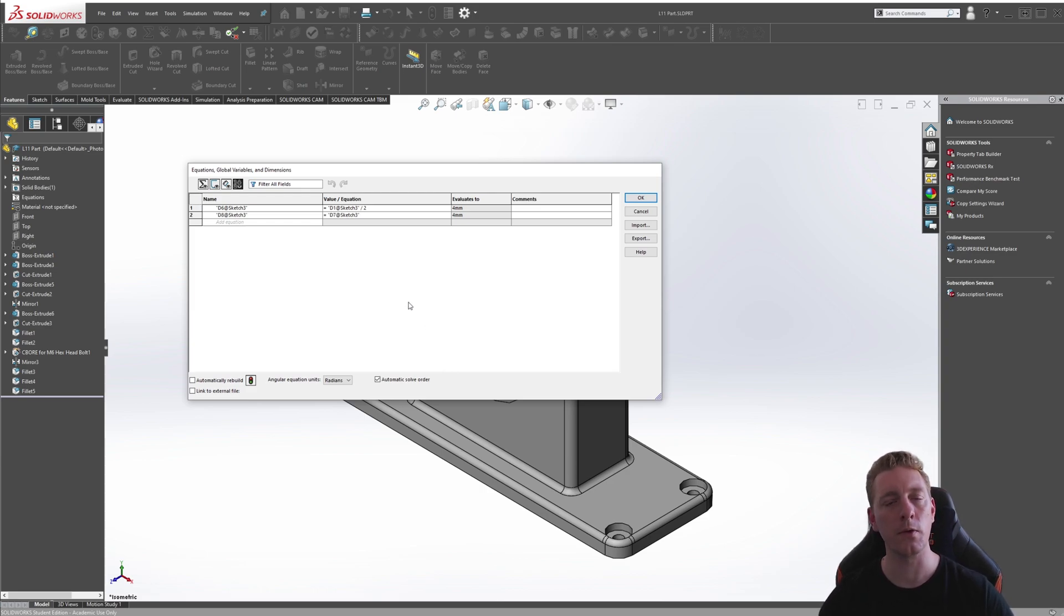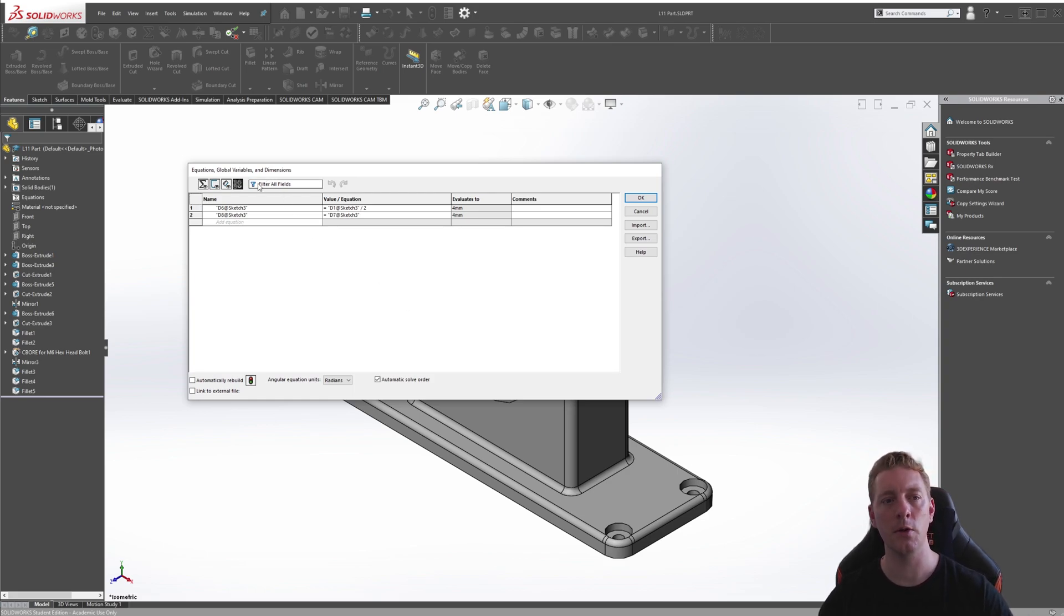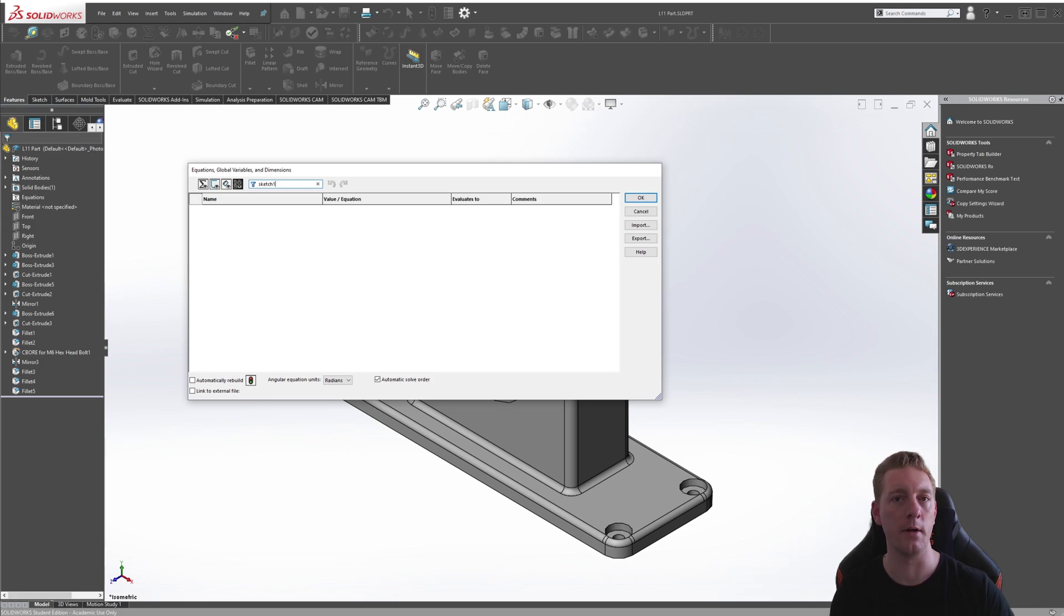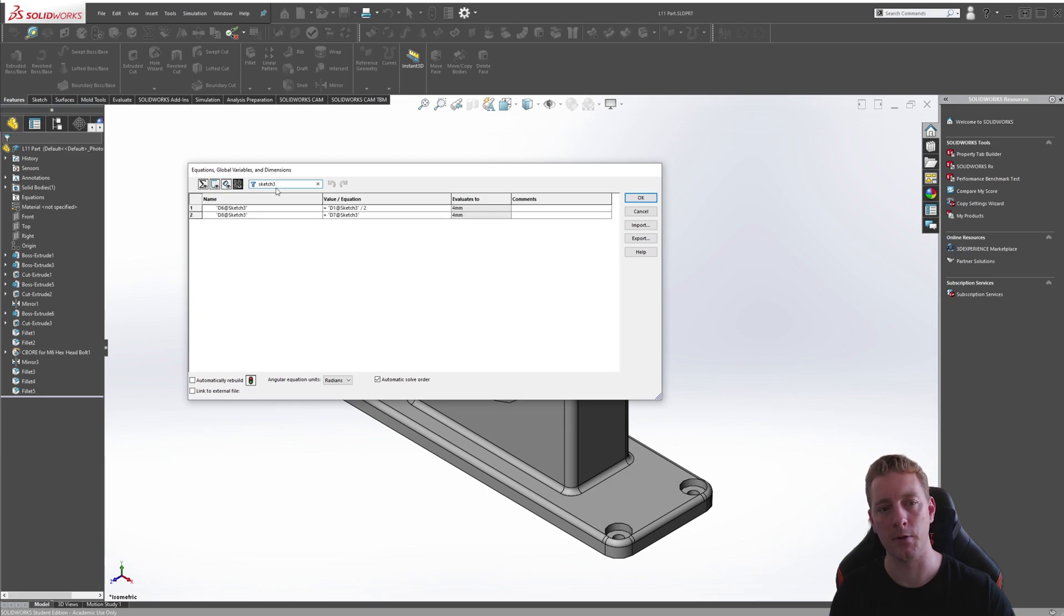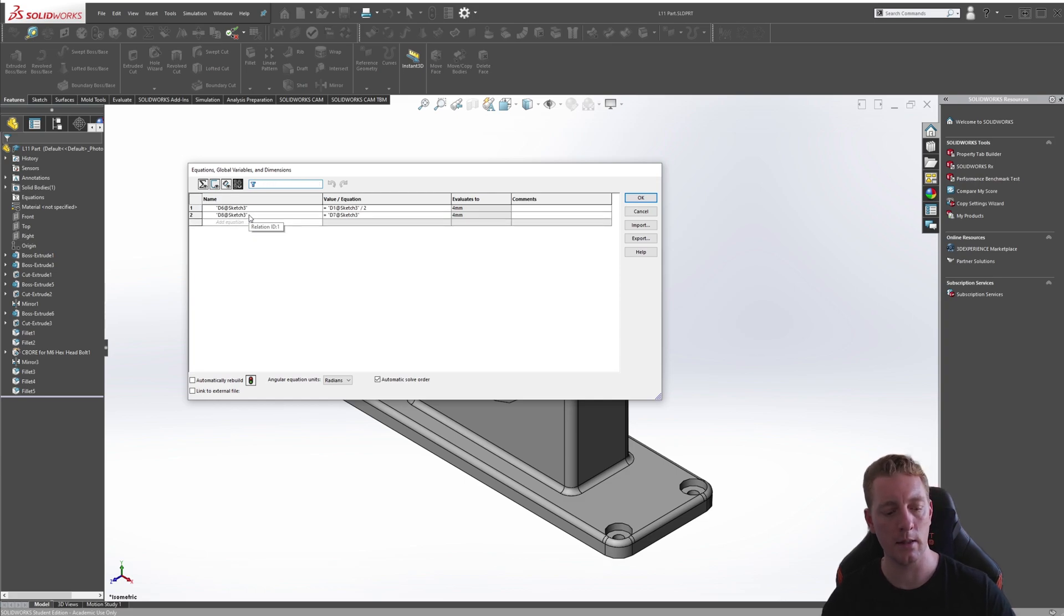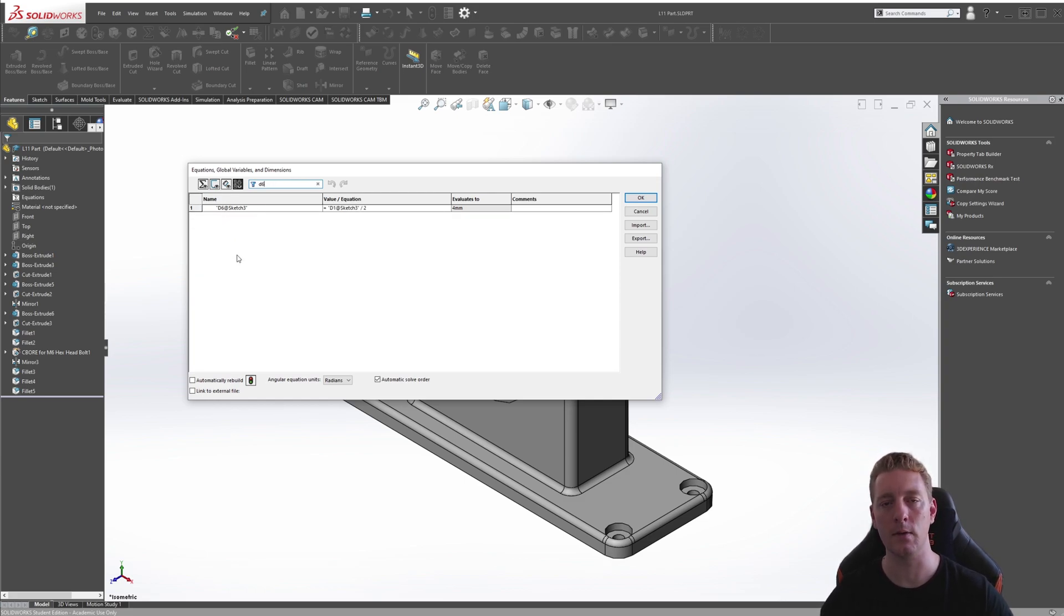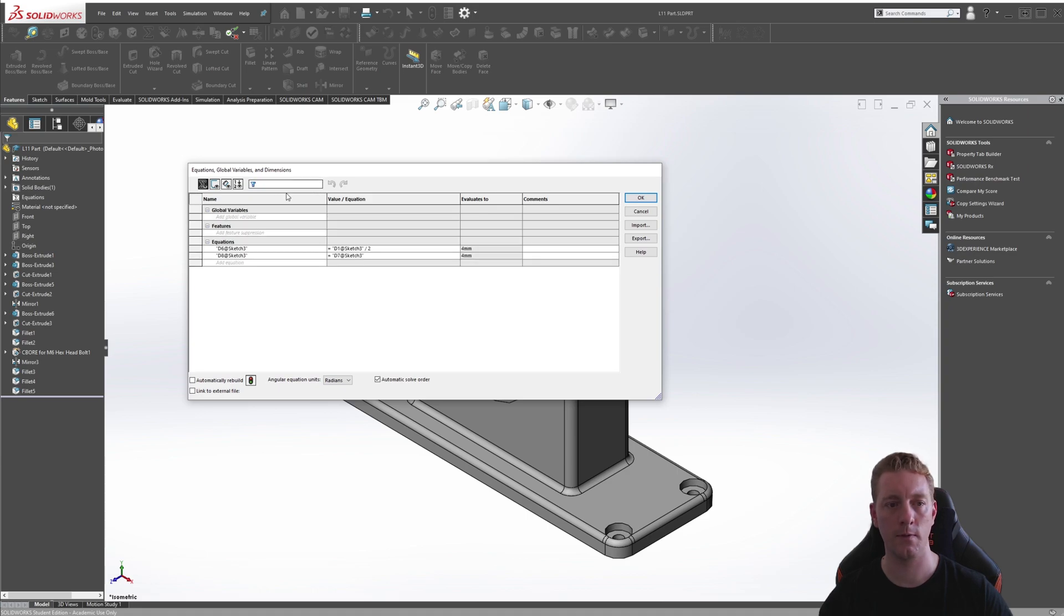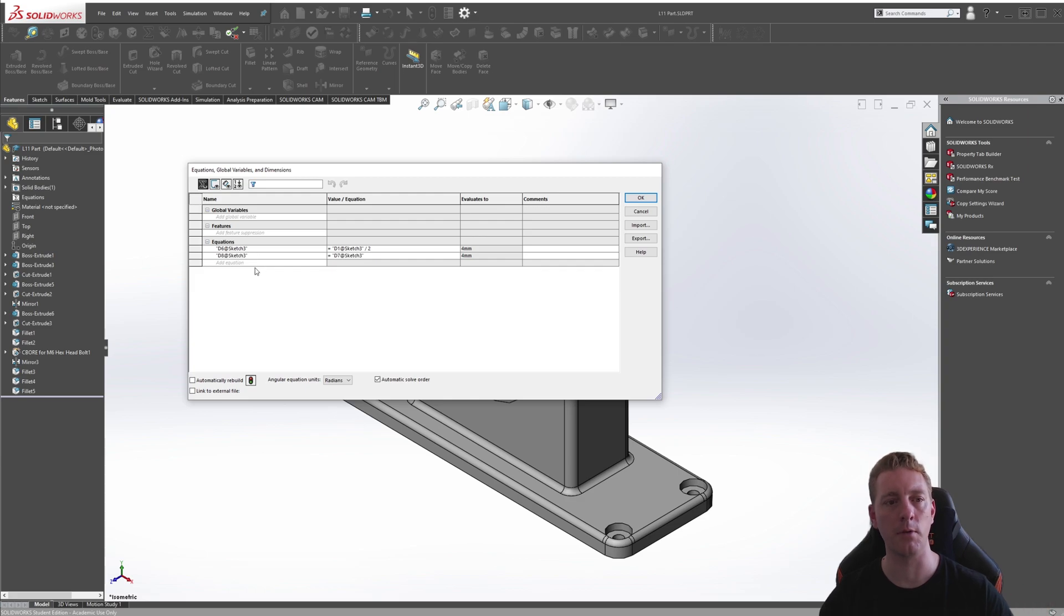If you want to search for any specific equations or values or variables, you can use the filter or fields area. So if I was to search for 3, you can see there are these two D6 at Sketch 3. Or if I was to say D6, it's going to show me any values with D6. Let's go back to the Equations view and clear this search box so we can see everything again.